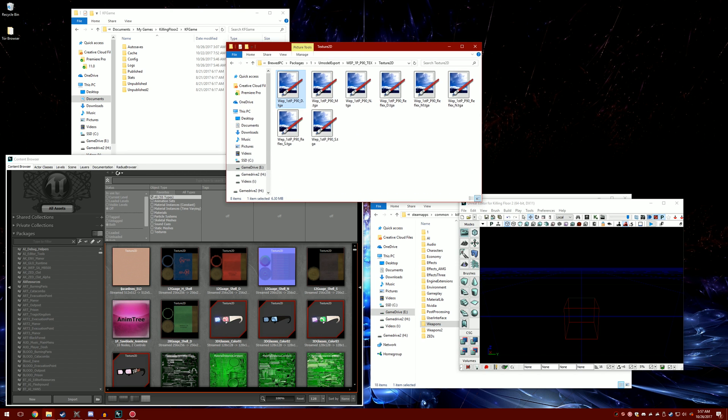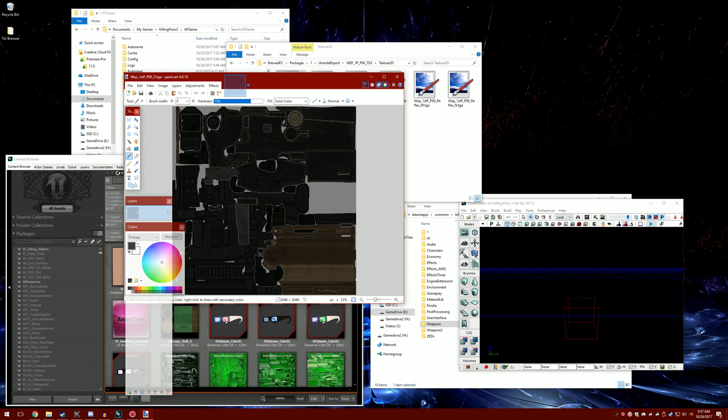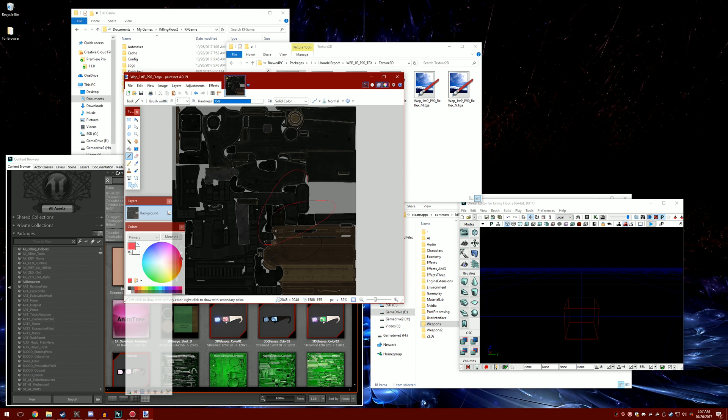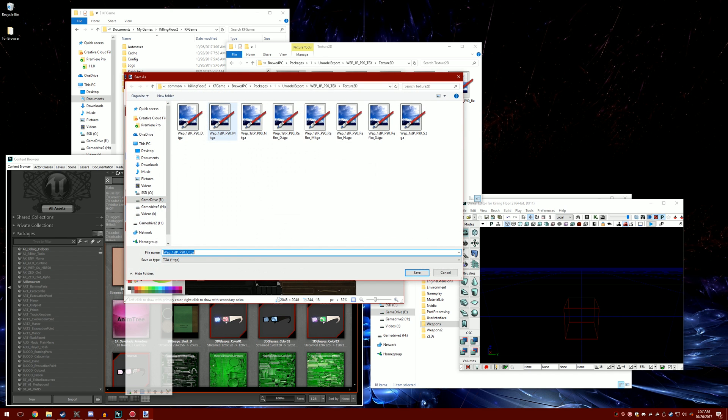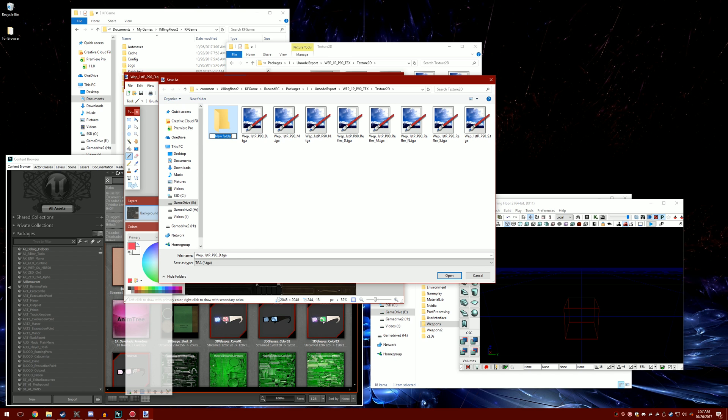Once it has been exported, you're going to want to pull it up using a program to edit. I would suggest paint.net. Once you're in here, you basically just do whatever, just draw. It doesn't really matter.